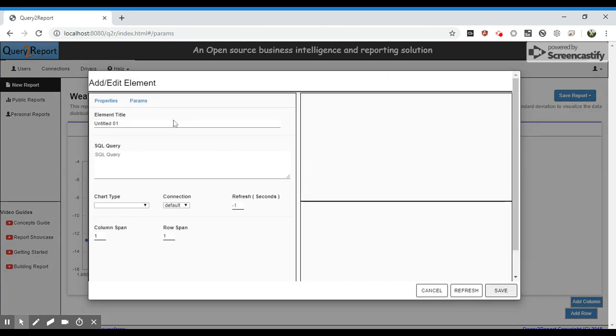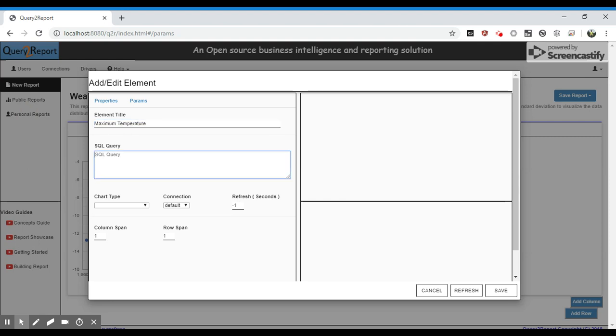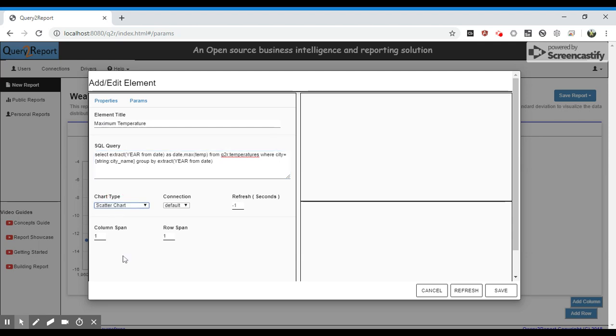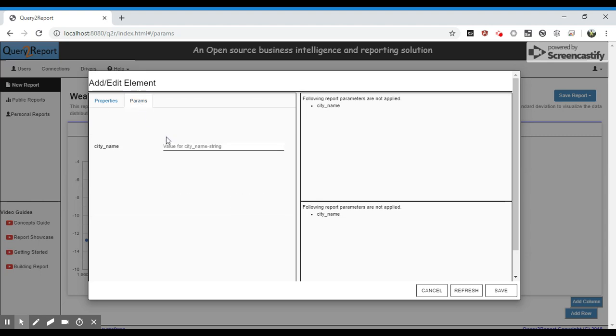The right side element shows the maximum temperature. Let's have this also as a scatter chart. Let's test the data by providing city name as New York.